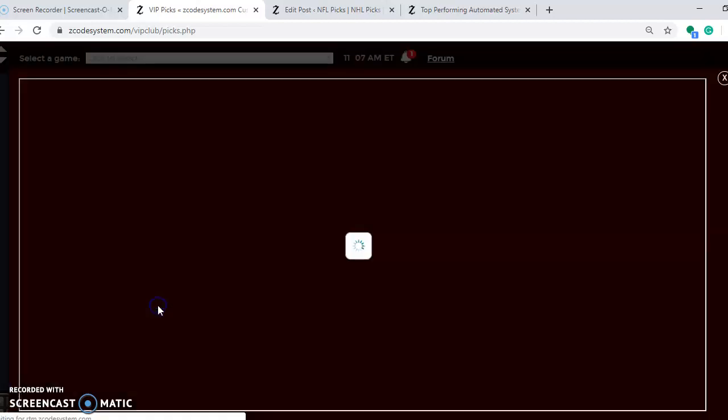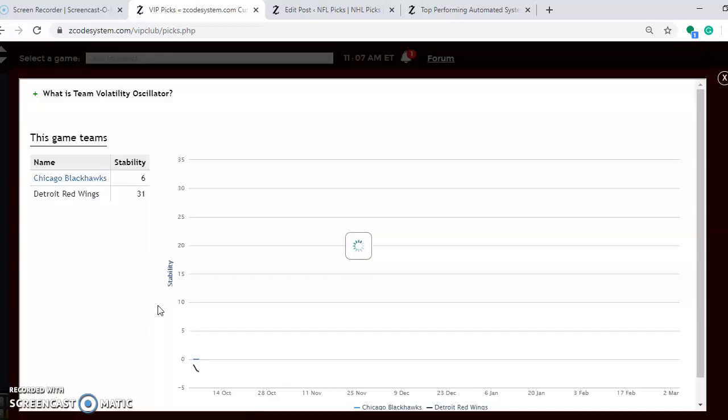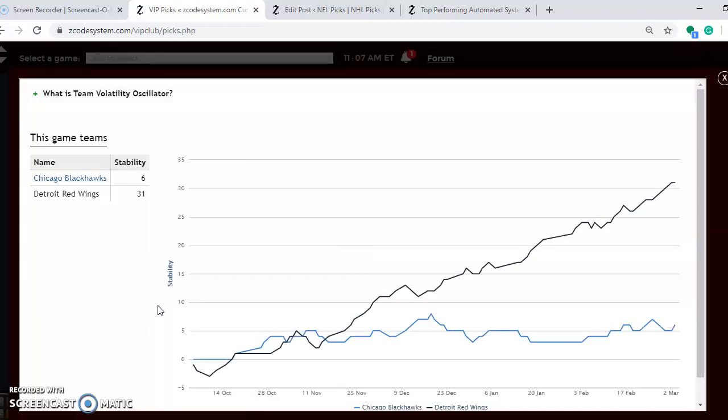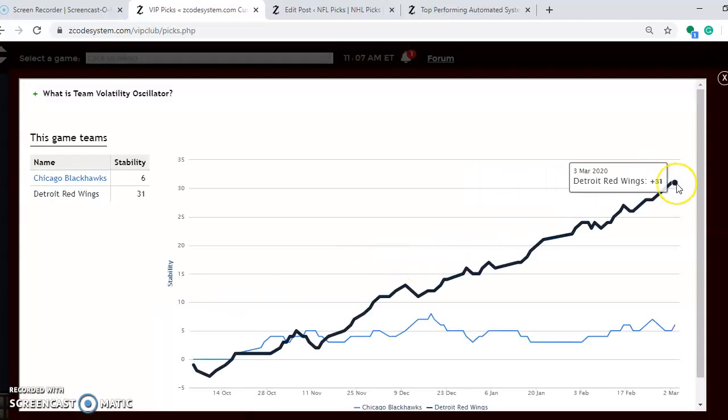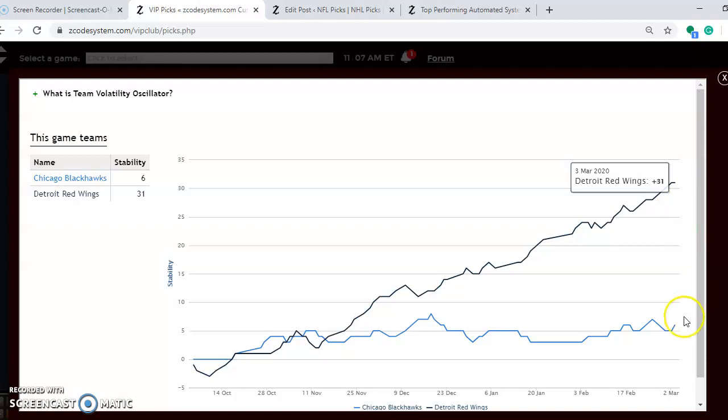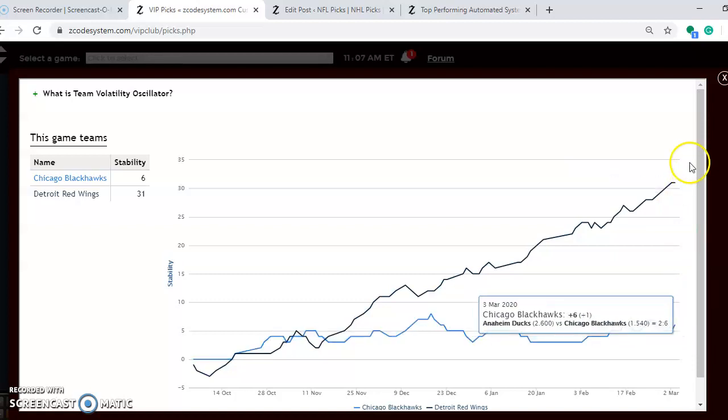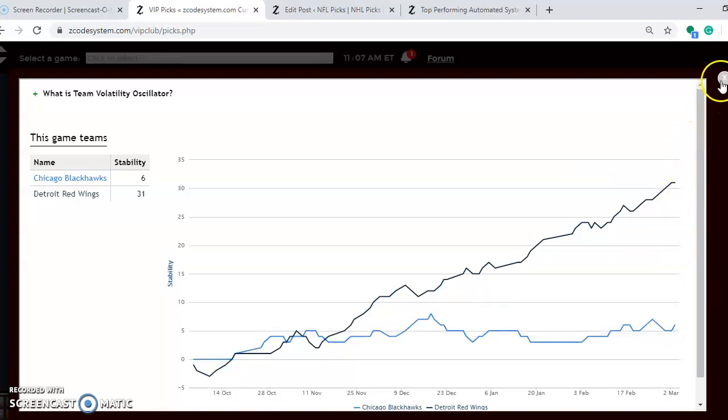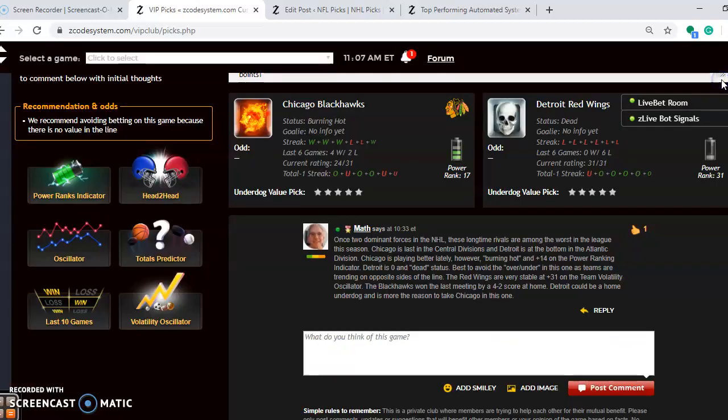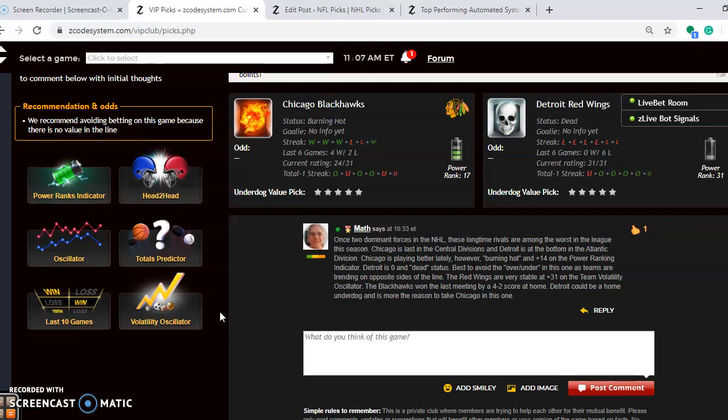How stable are the two teams? We see Detroit is very stable at plus 31. It just means that they're performing very consistently according to their favorite underdog status, and Chicago is at plus 6. Although Detroit is at home, they're the worst team in the league. Chicago is hot. Detroit will be the underdogs, and that is more reason to pick Chicago in this one.